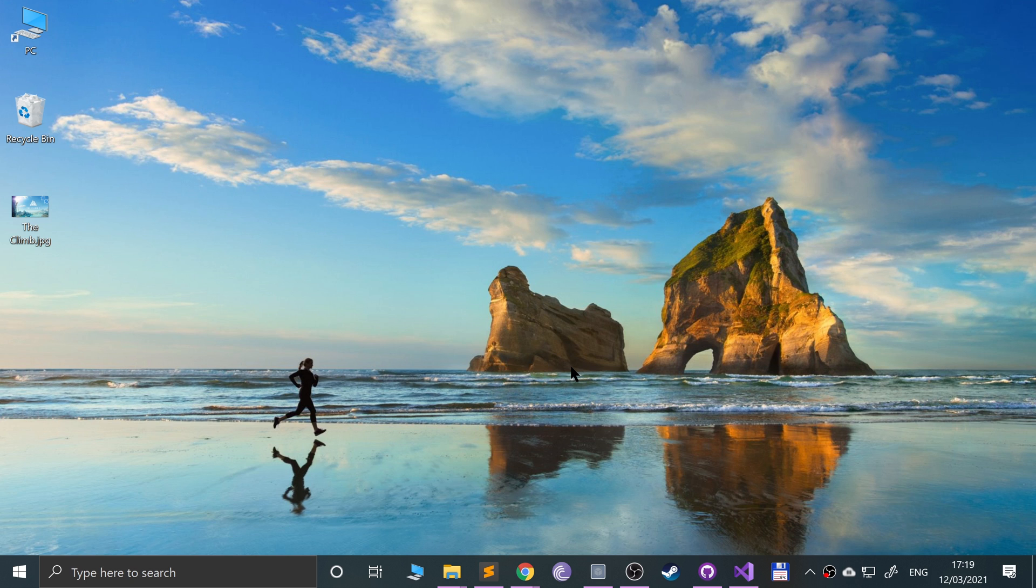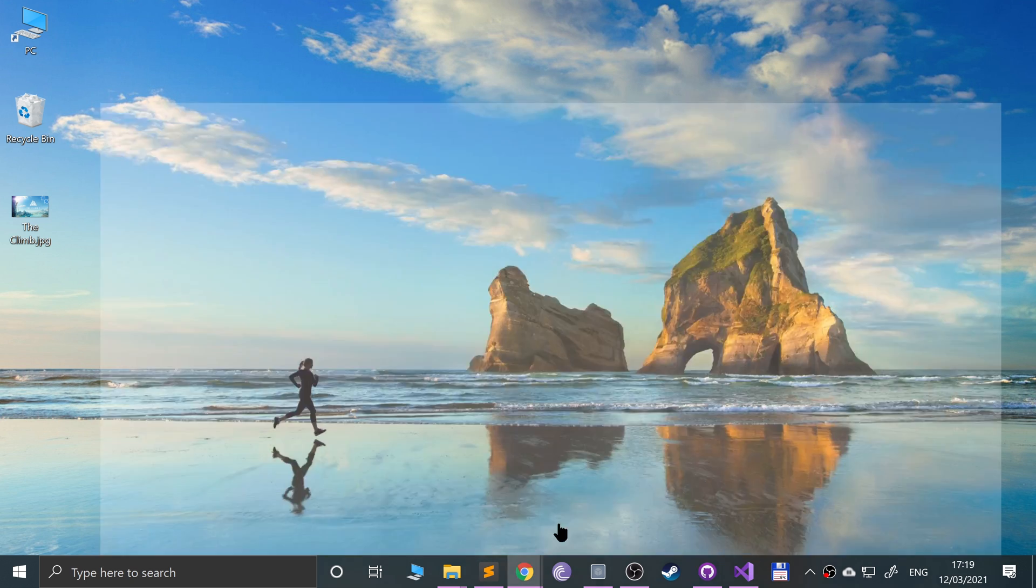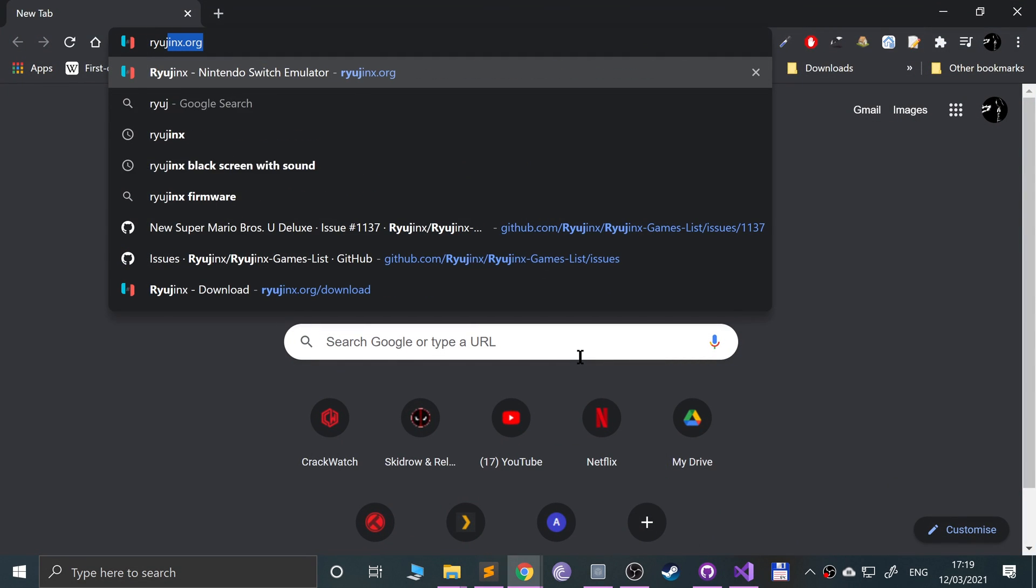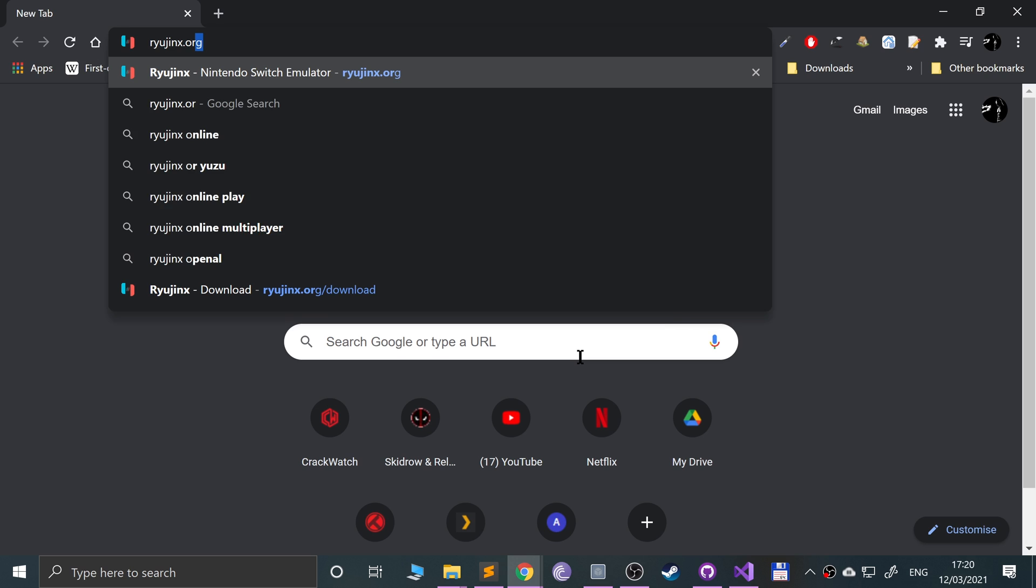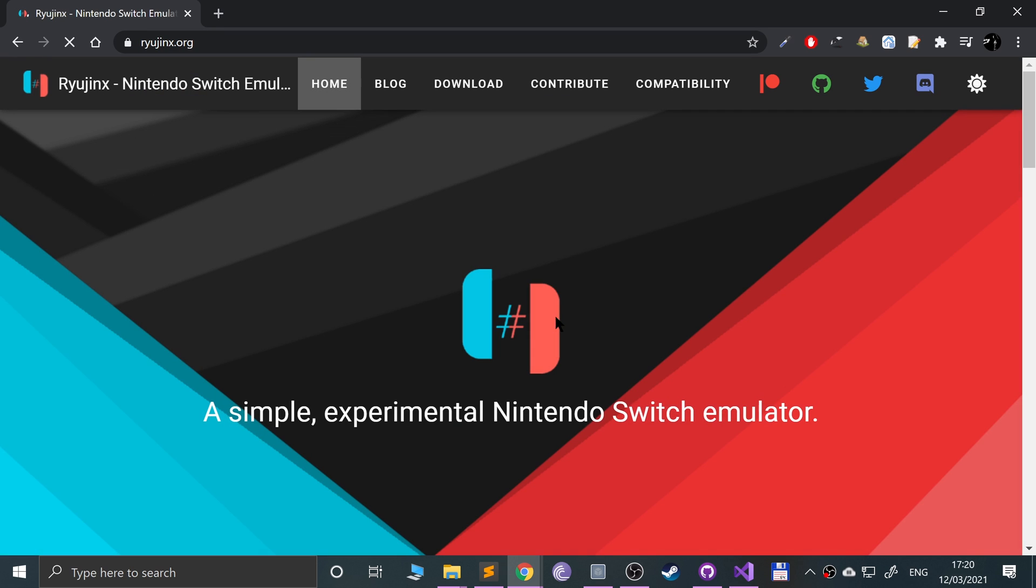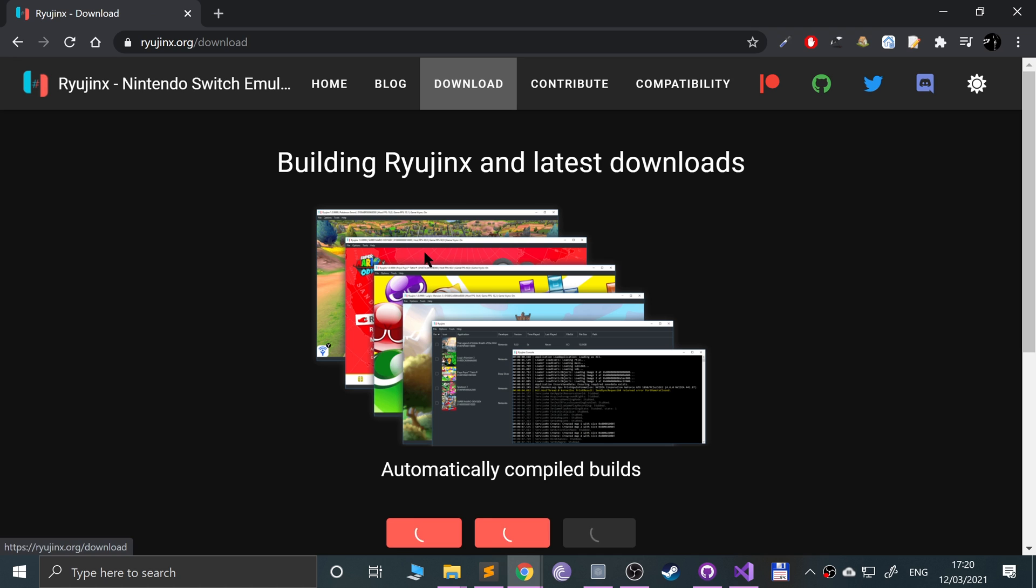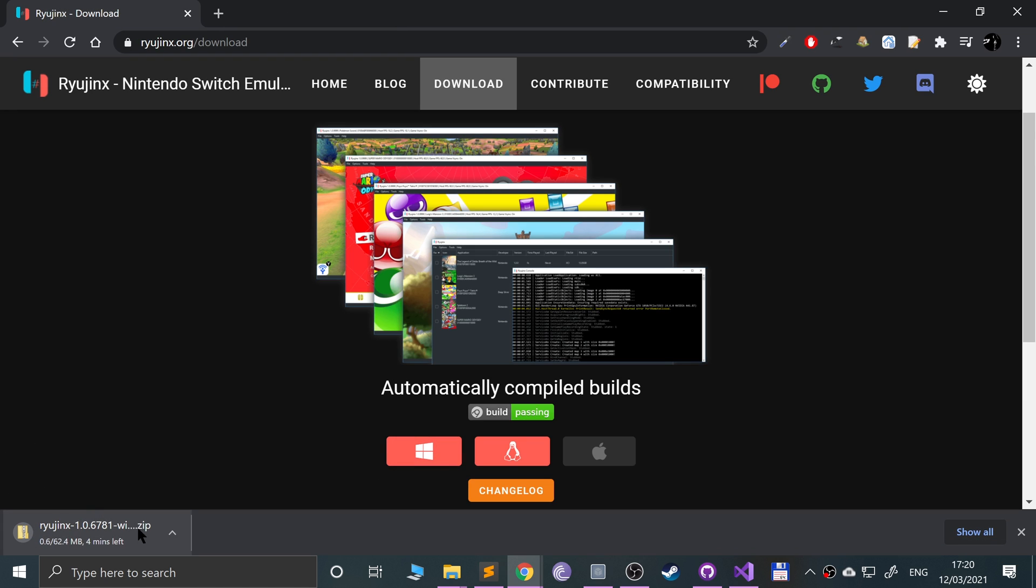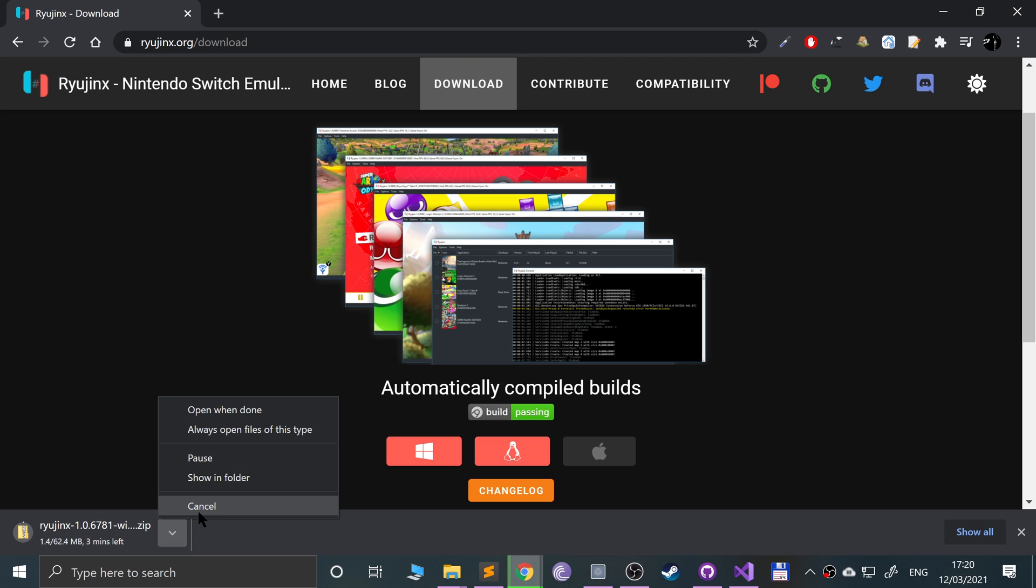First of all, open your web browser, go to Ryujinx.org. I'll provide a link to everything that we'll need in the description. Go to download. I've already got it so I'm going to cancel it.